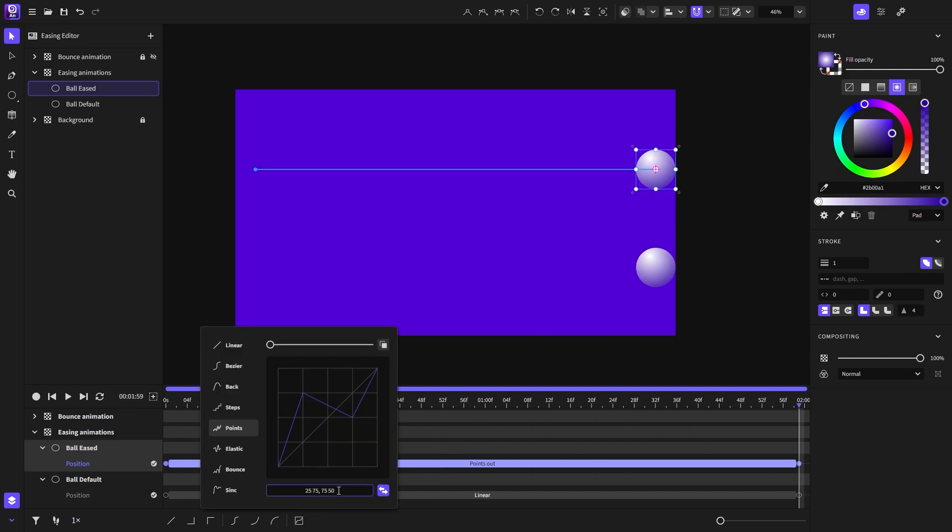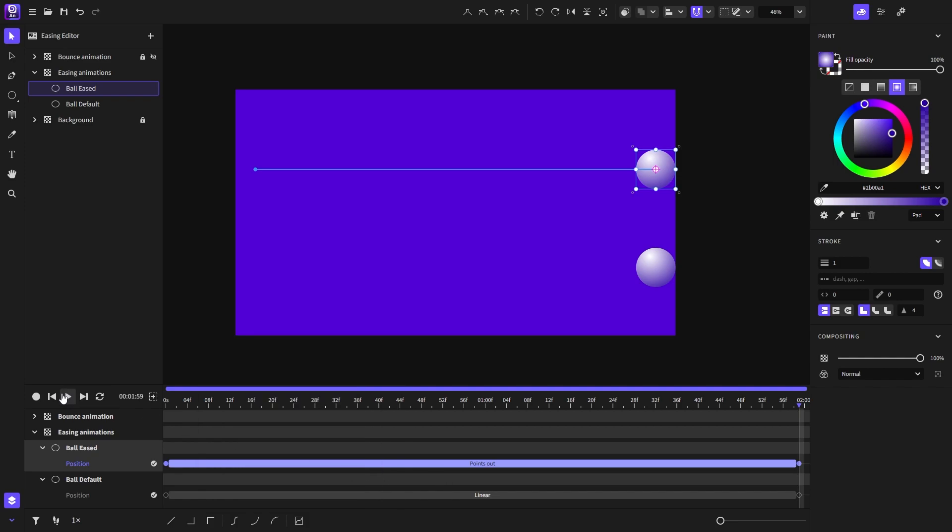Now I will add one more point. So on the x axis, I will go from 75 to zero on the y axis. So I get this weird easing function. Let's see how it looks.